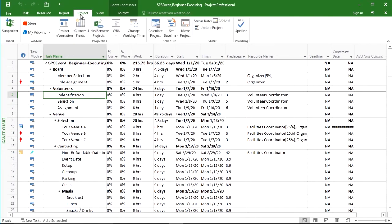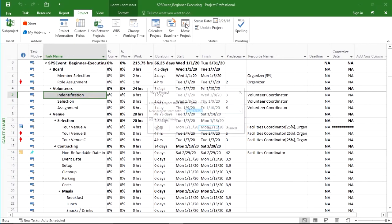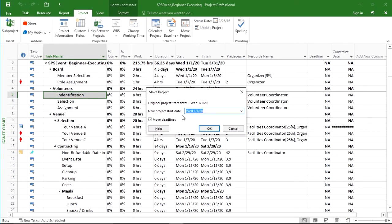If you go to the project tab and you click on move project, you can move the project to the exact right start date for your project.